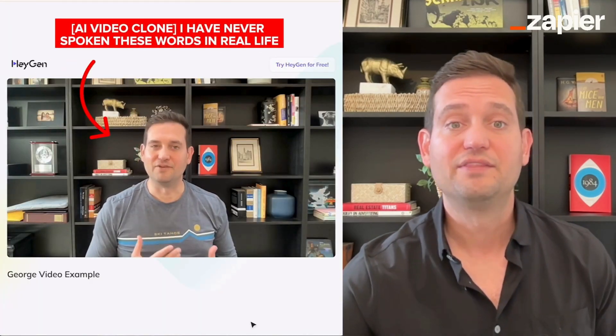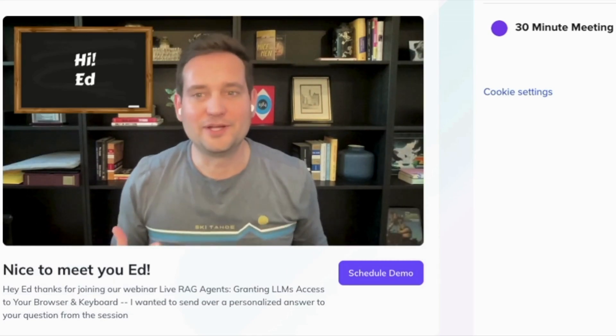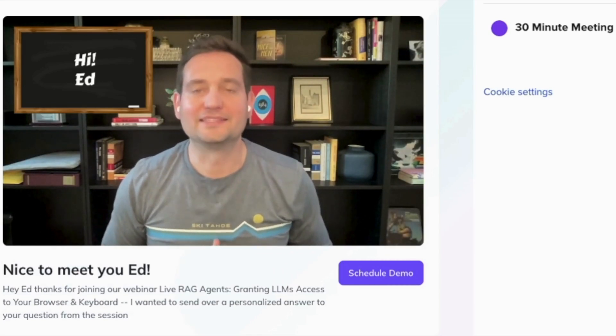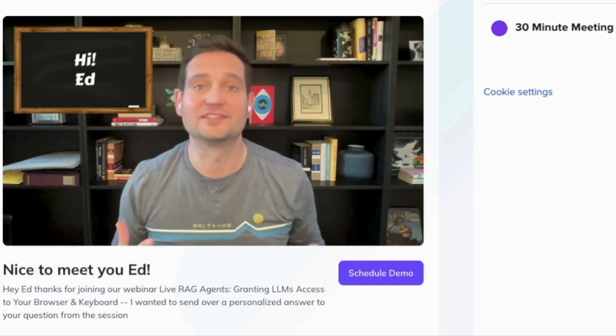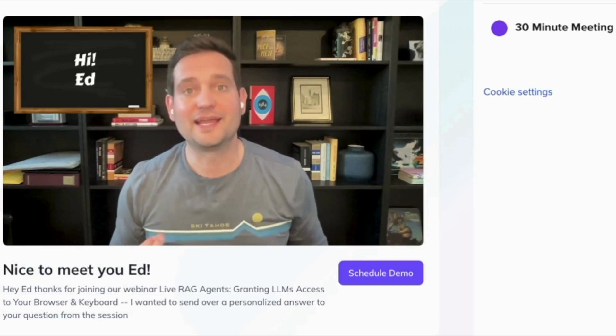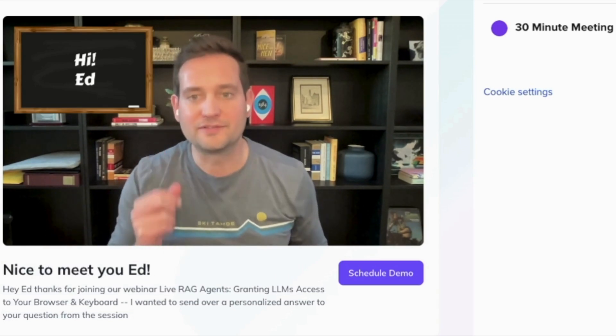This is the real type of highly personalized message that you can send out on autopilot using a combination of OpenAI, Heyjin, and Zapier. Hey Ed, thanks for attending our webinar Live Rag Agents, granting LLMs access to your browser and keyboard. I'm on a mission to answer every single question from our sessions, and I remember you asked how do you create and set up function calls?